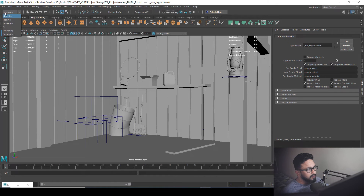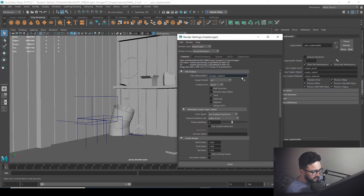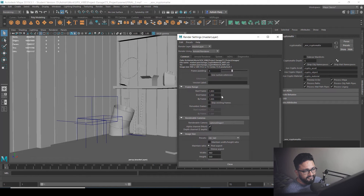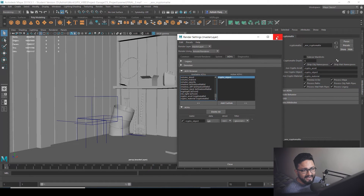After that, go to the rendering tab and hit render. Before rendering, open project settings one more time, go to common, and name the output — for example, if rendering crypto matte based on object, you can type 'object_one' or something like that. Keep in mind which frame and which camera you are going to render; the AOV settings are already set up.